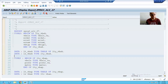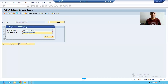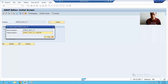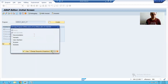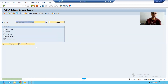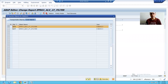What I will do is make a copy of this program and we will achieve the filter functionality. I will give a known name to the program. I will save this as a local object and activate the program.